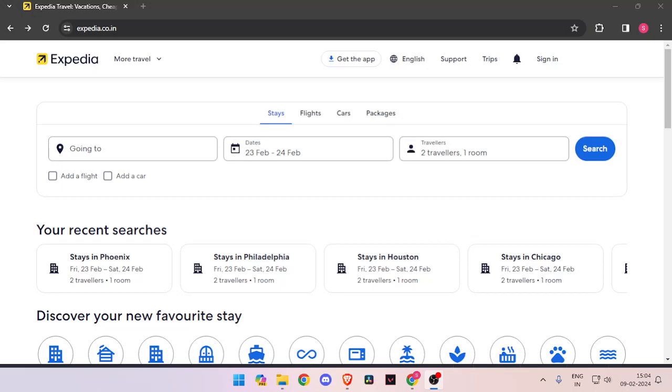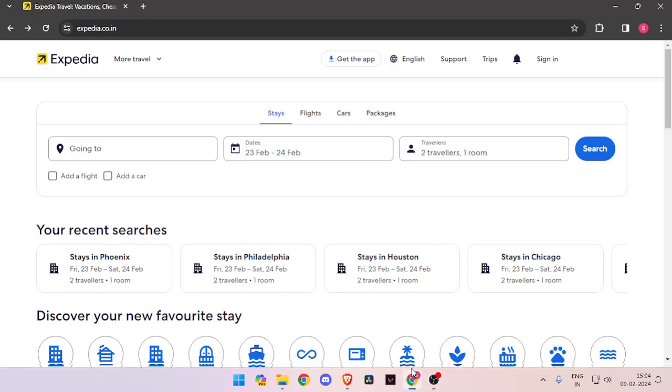For that, you have to open your browser and search for Expedia.co.in.